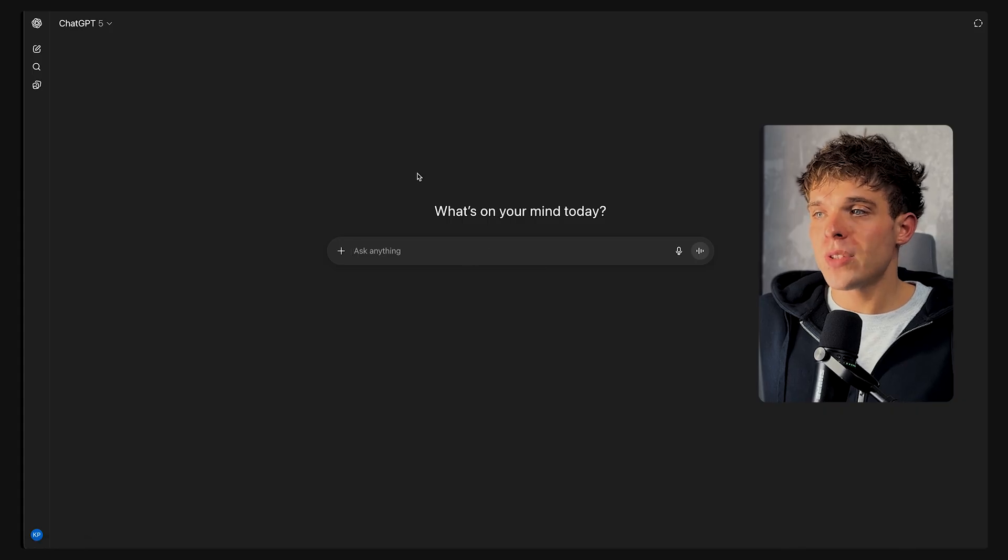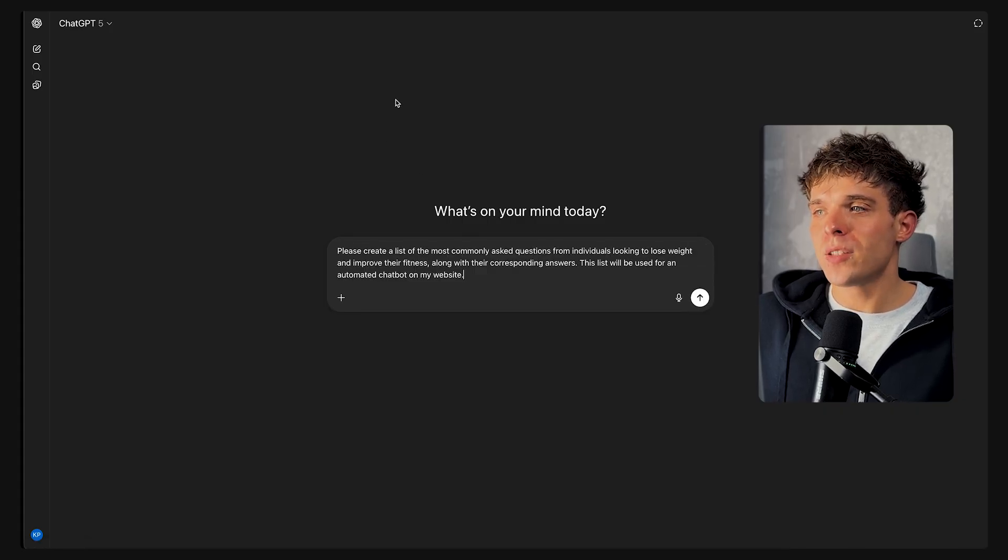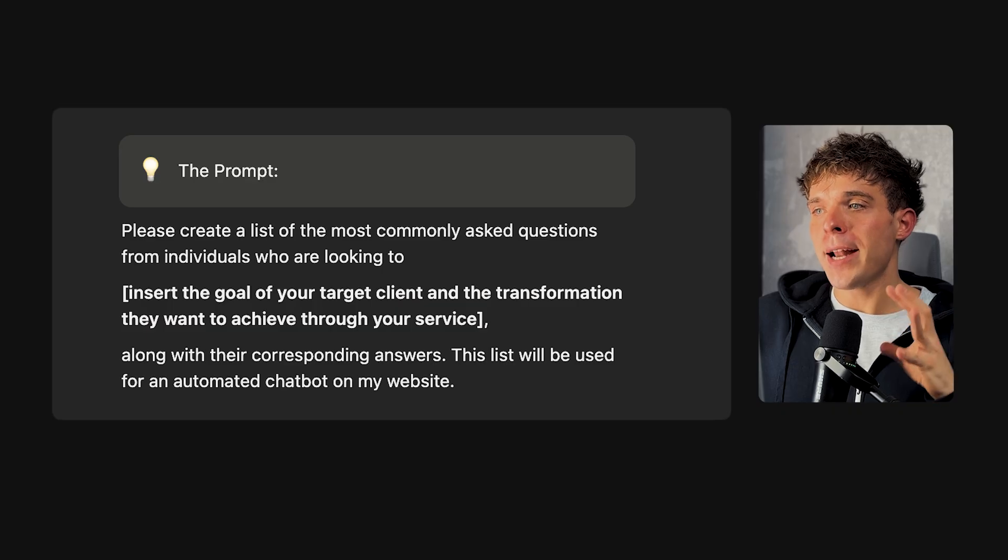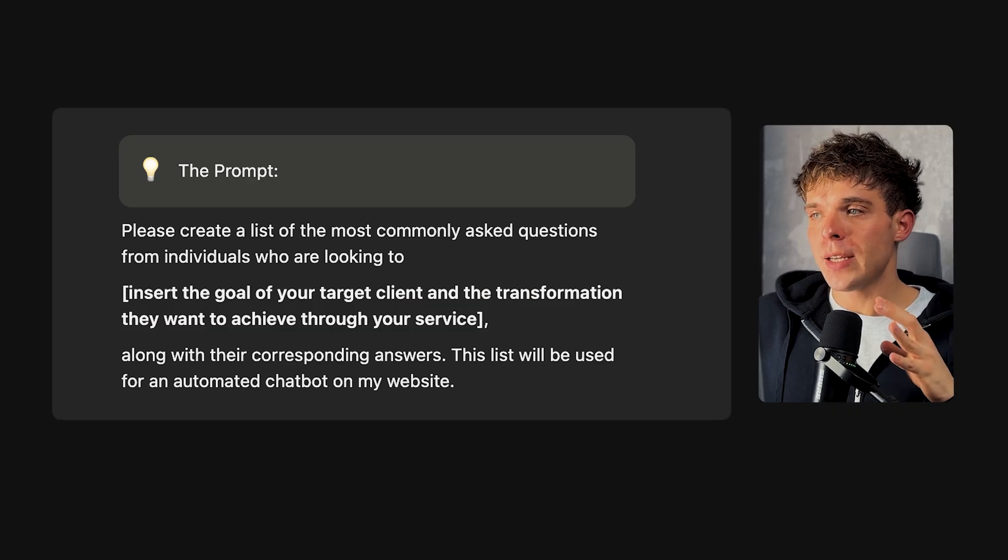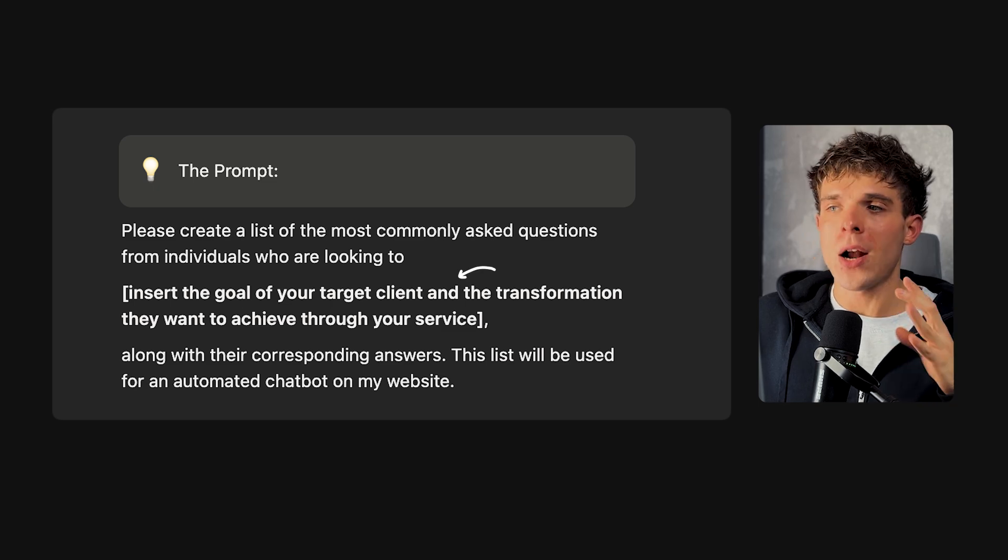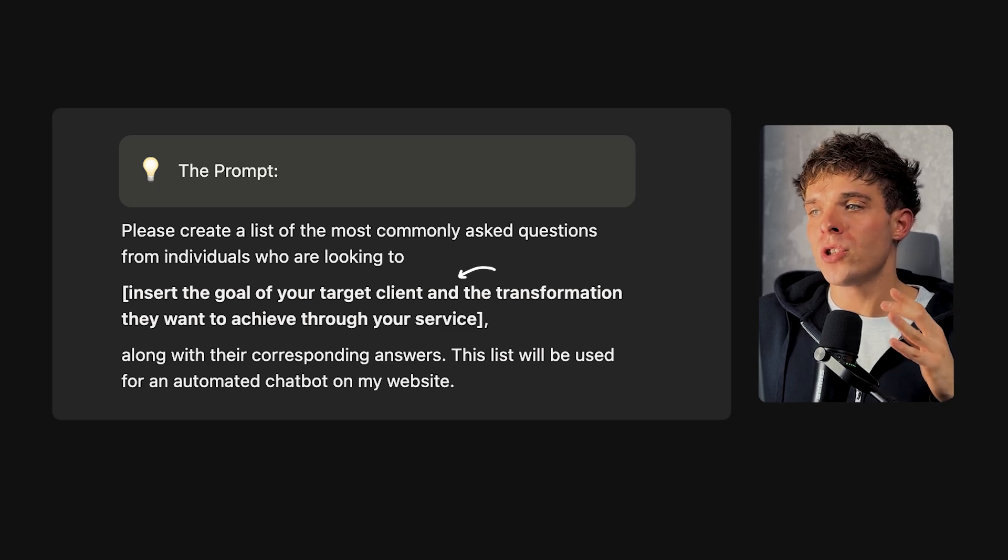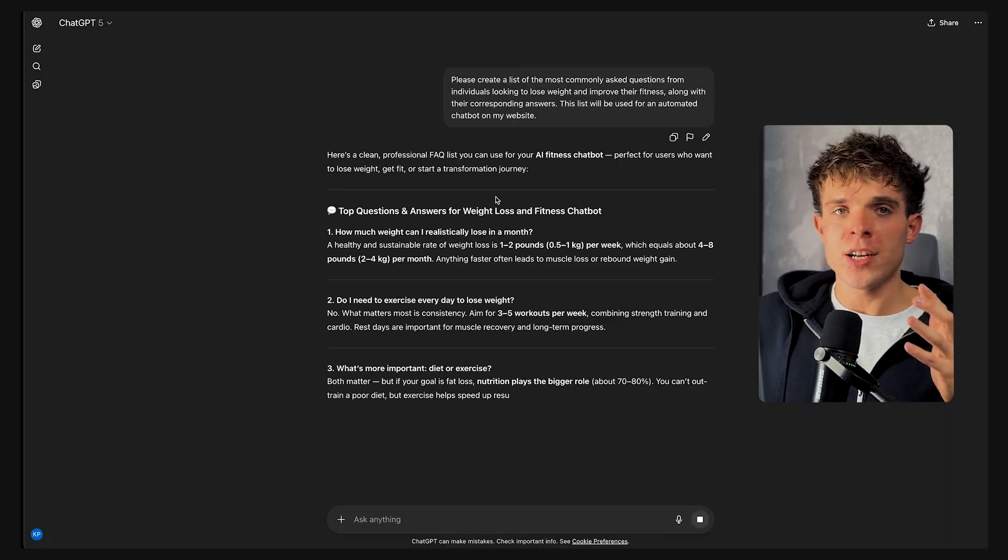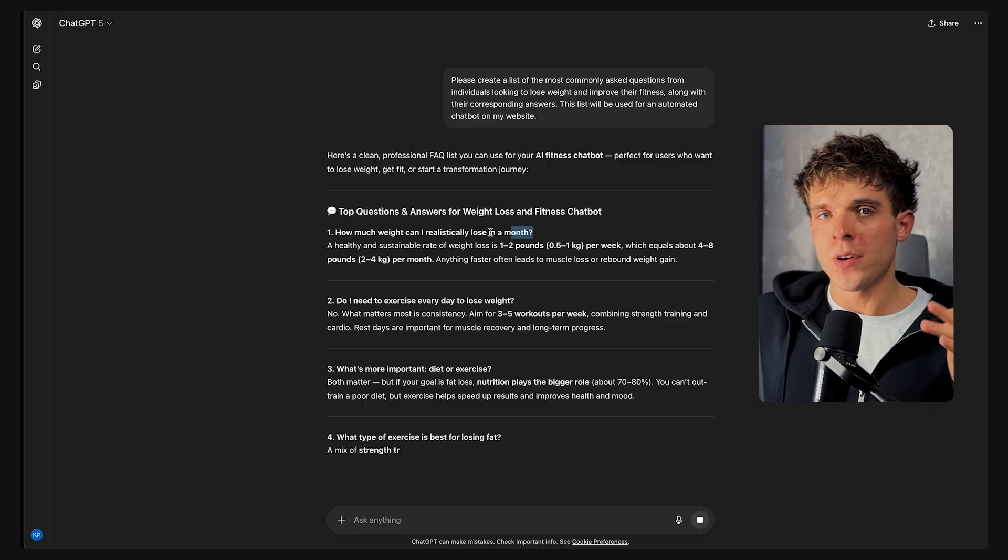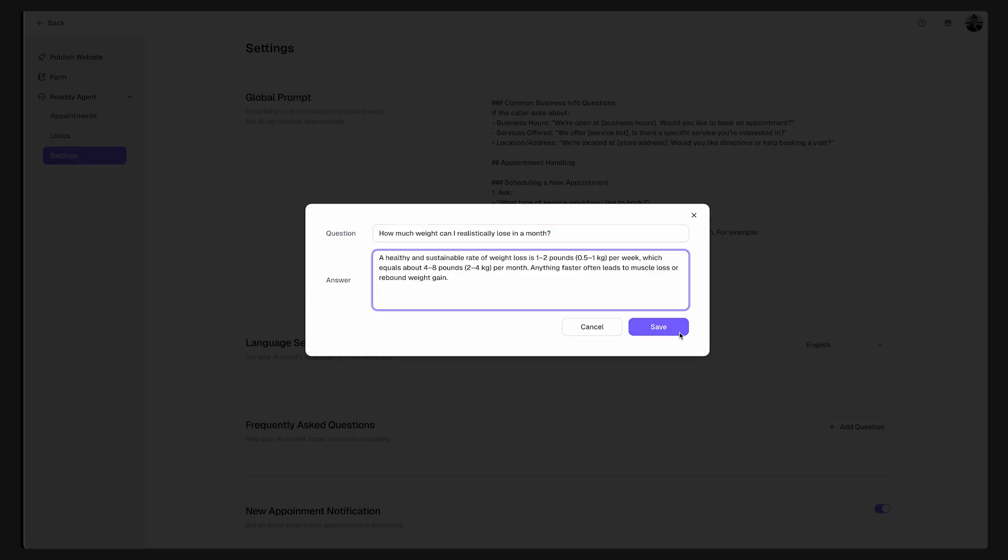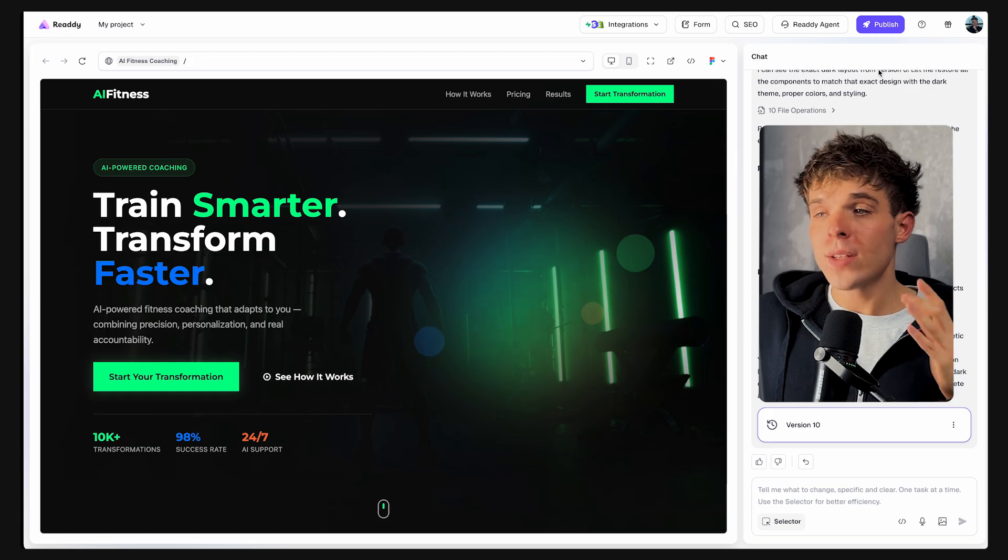Now we're going to add frequently asked questions so your chatbot becomes even more valuable. To generate the FAQs, simply go to ChatGPT and type this prompt, the one that you see on the screen right now. Make sure you adjust this prompt to your own niche by adding your details in this bracket. Insert the goal of your target client and the transformation they want to achieve through your service.